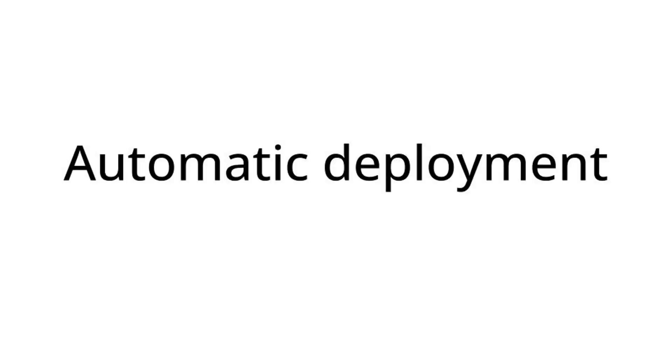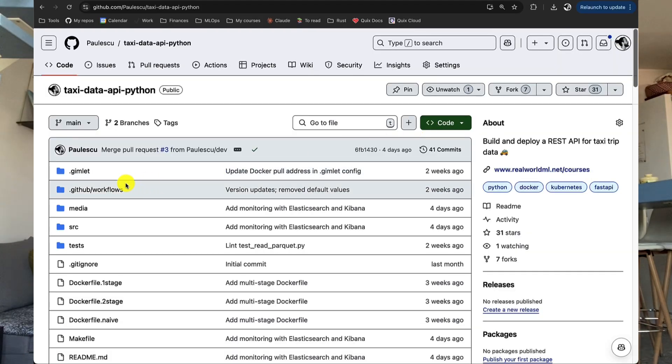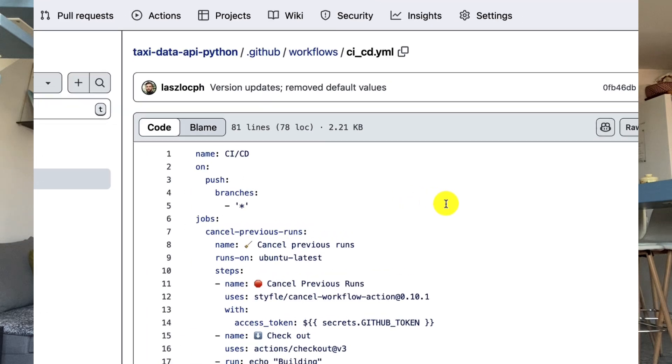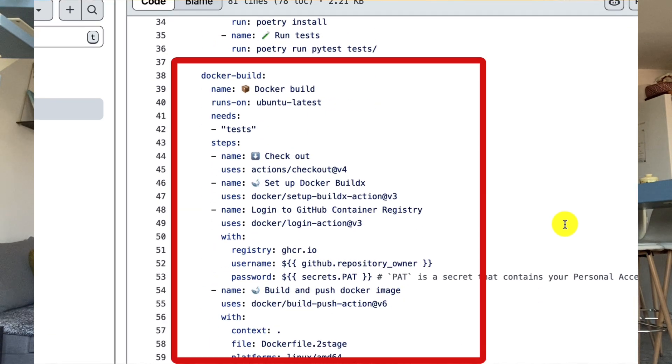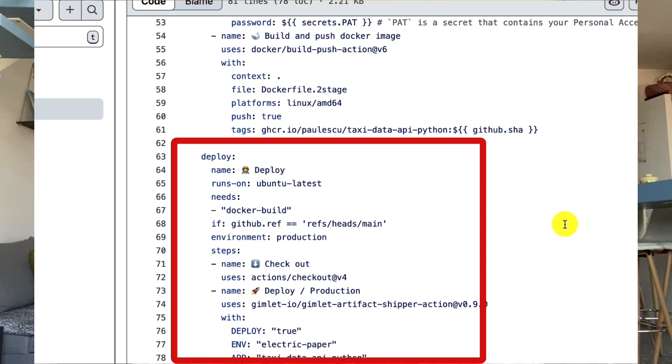It feels great deploying for the first time, but this is actually the beginning. Any software system, including machine learning systems, needs to be continuously updated, and the best way to do that is through continuous integration and continuous deployment of code changes. Gimlet provides a GitHub Action you can use to automatically deploy your changes to your Kubernetes cluster. For example, you can create a GitHub Action that triggers every time there's a push on the main branch, runs a set of tests to guarantee you didn't break anything, and then uses the Gimlet GitHub Action to release the changes — making continuous delivery to a Kubernetes cluster super simple.